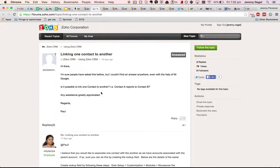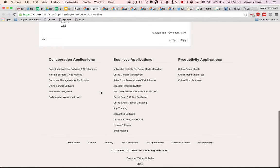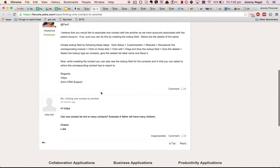Jeremy Nagel here answering a question from the Zoho CRM forums. Paul wants to know if it's possible to link fields together and Luke had a follow-up question here.